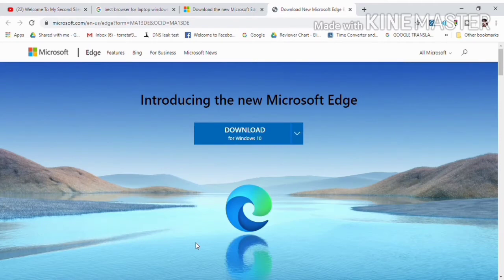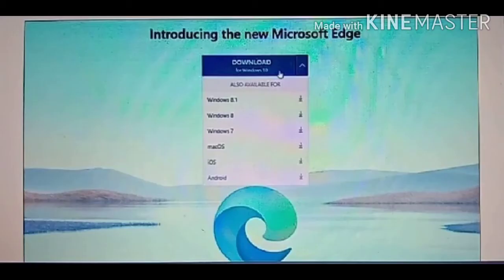Click the download button, or click the drop-down to choose the OS you want to install.